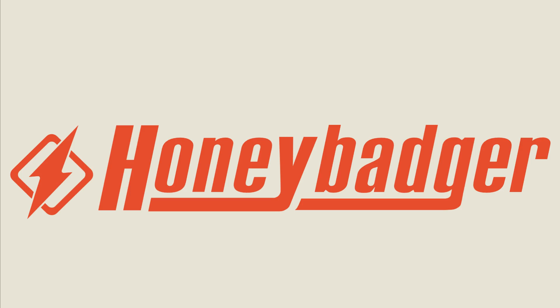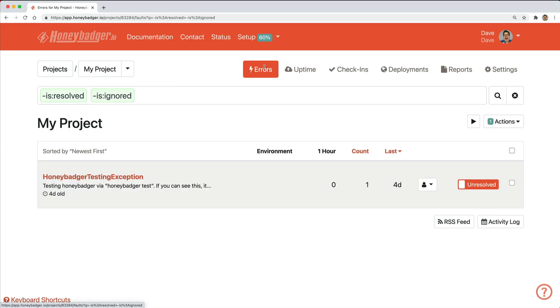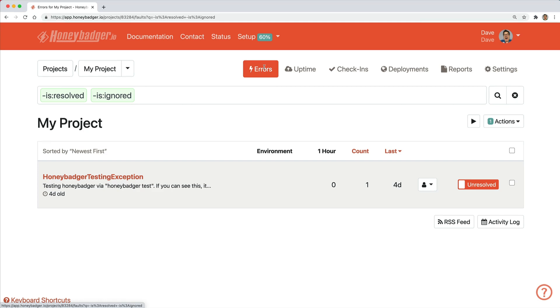This episode is sponsored by HoneyBadger. HoneyBadger has your back when it counts. They are the only error tracker that combines error monitoring, uptime monitoring, and cron monitoring into a single and simple to use platform. Their mission is to tame production and make you a better, more productive developer.